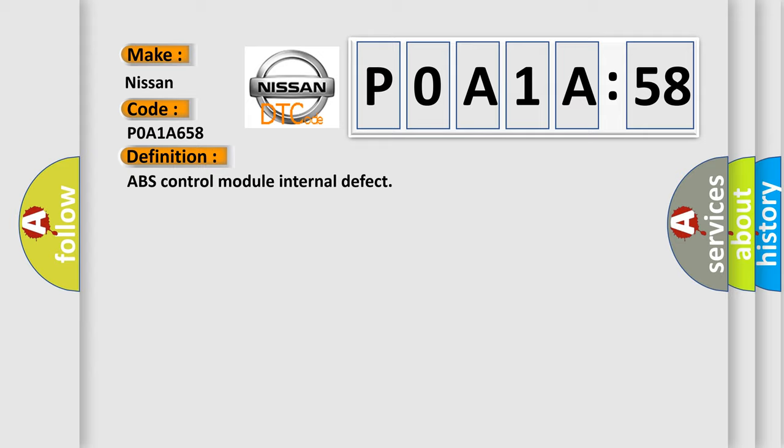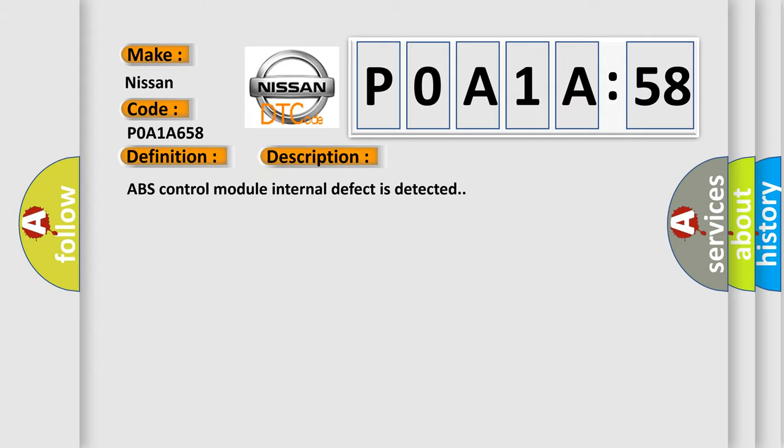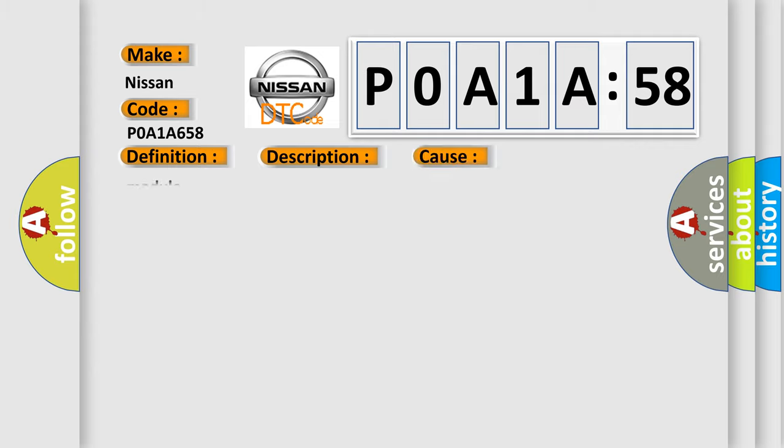And now this is a short description of this DTC code: ABS control module internal defect is detected. This diagnostic error occurs most often in these cases.